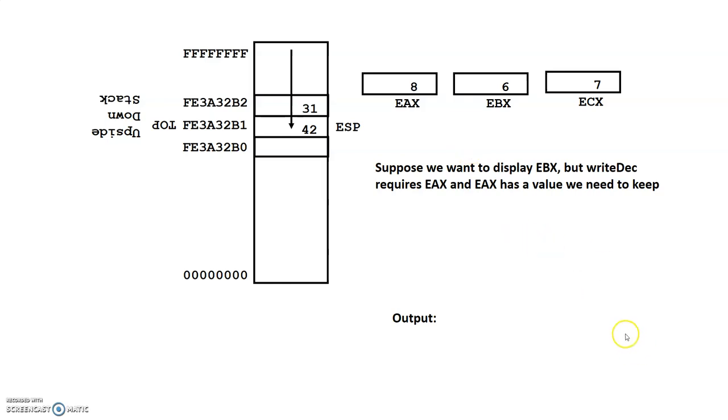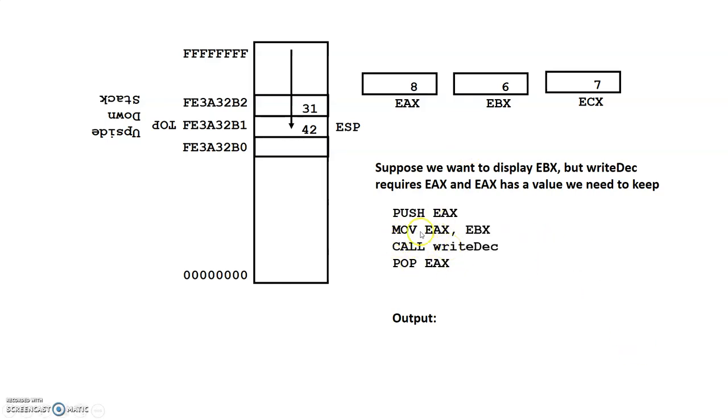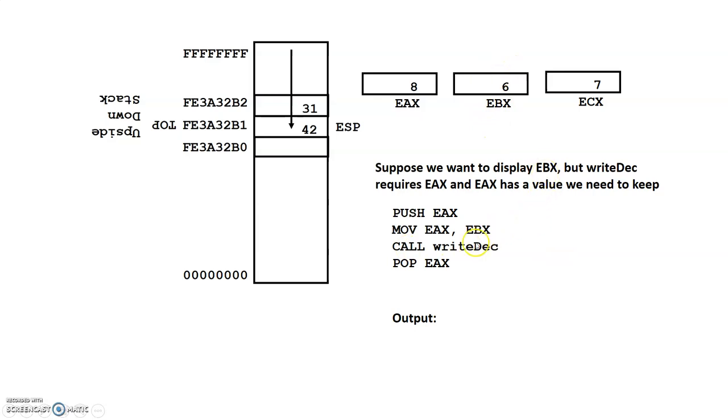So imagine this code here, and if I look at this piece here, the write-deck, write-deck is the piece that requires EAX to have a value. But if this is what we want to display, we'll have to move it in there. So what we have to do is we actually have to back up EAX first. So this first statement here, push EAX,